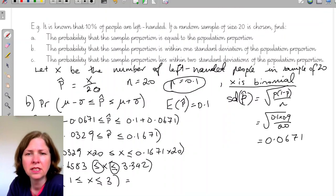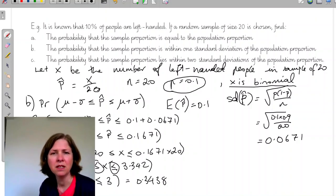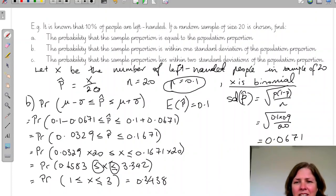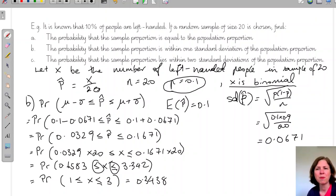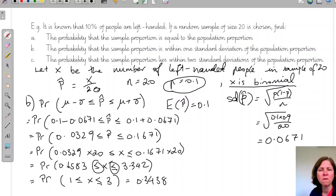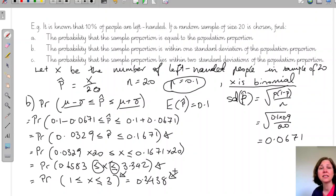To summarize part B: I started by working out the bounds as mean minus one standard deviation and mean plus one standard deviation, converted those to X values, turned them into whole numbers, then used my CAS to find the answer 0.3438. Part C uses the exact same process, except with two standard deviations instead of one.